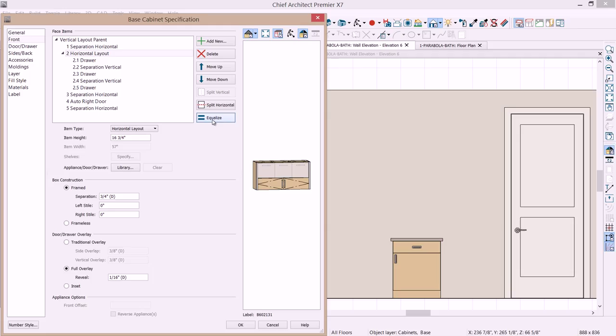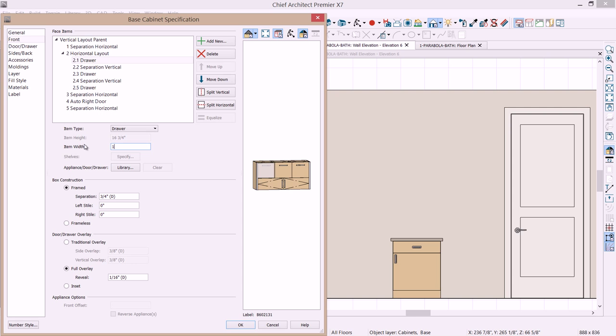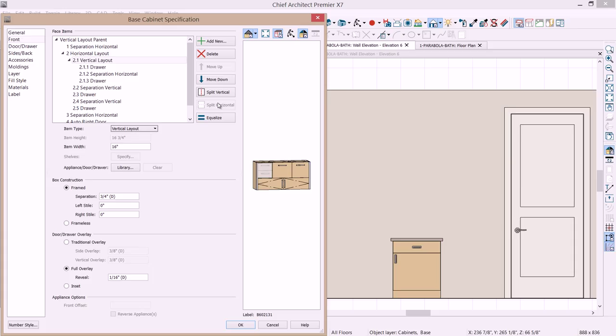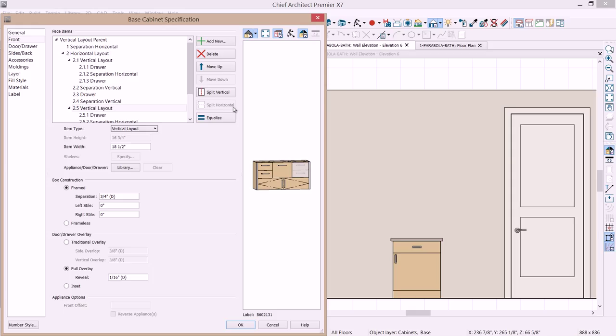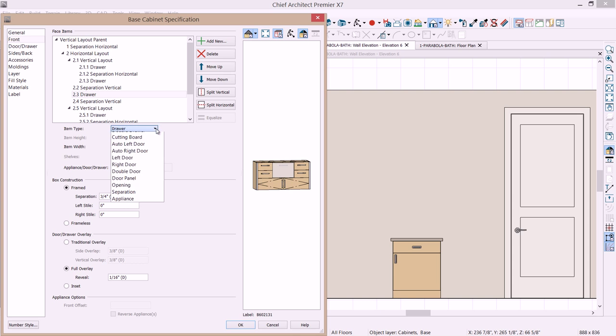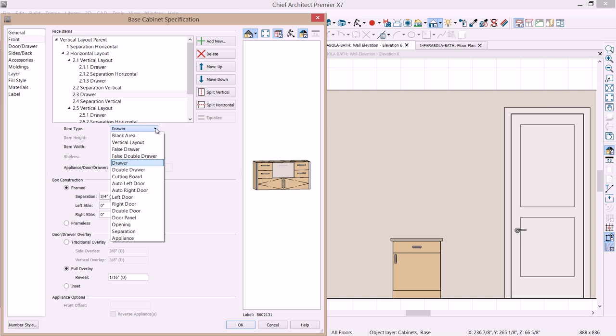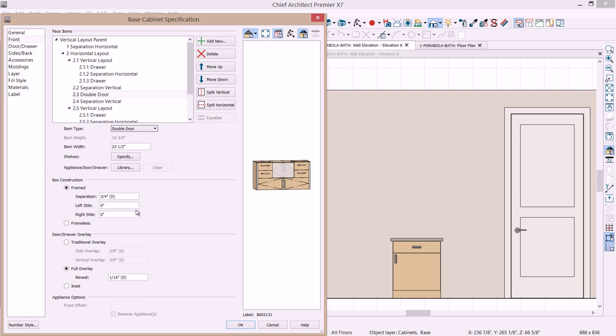Now if I move up so you'll see that I have 3 face items on this area. If I move up to the horizontal layout. Let's go ahead and use this new button called equalize. And then it's going to automatically spread out those face items. On this first element let's set the width to be 16 inches. And let's use the split horizontal. So now I have 2 drawers in there. I'm going to repeat the exact same thing on the face item on the very end. So I'm going to highlight that. Hit the split horizontal. Change the item width to 16. And then on the center face item let's change that from a drawer to a set of double doors.